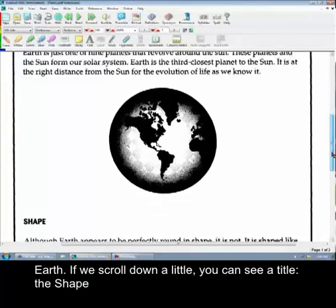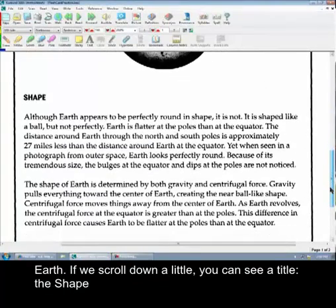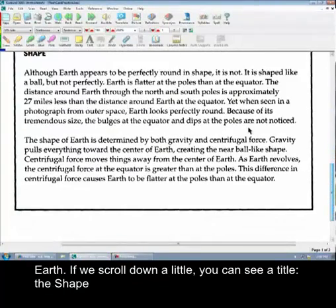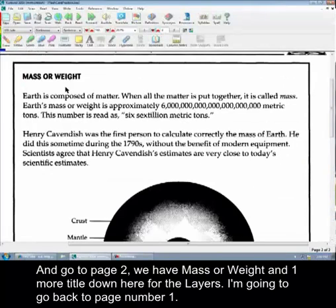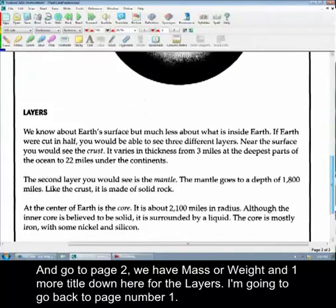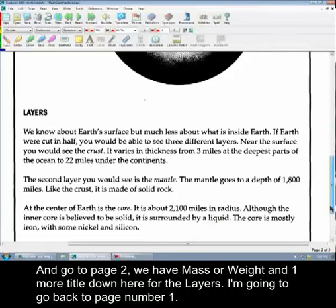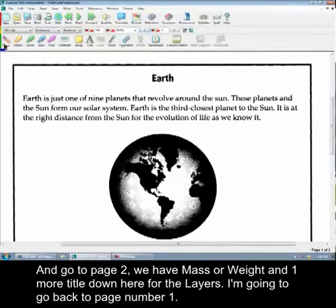And if we scroll down a little bit you can see there's the title, the shape. And then I go to page two, we have the mass or weight, and one more title down here for the layers. I'm going to go back to page number one.